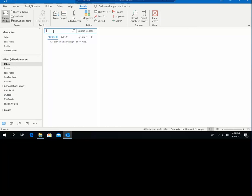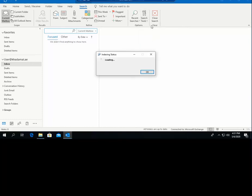To check the issue, you have to check the index status first. Click on the search bar, go to Search Tools, and click Indexing Status. Here we can see that Outlook has finished indexing all items — zero items remaining to be indexed. That means your indexing status is very good, no pending items, and the search should be okay.